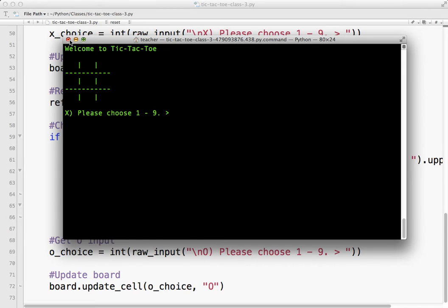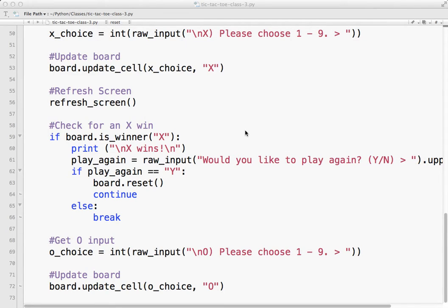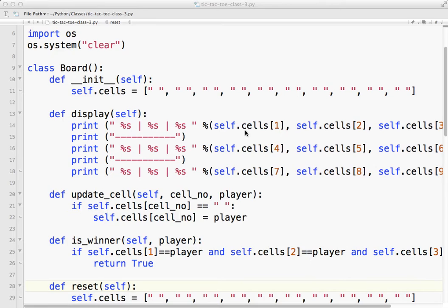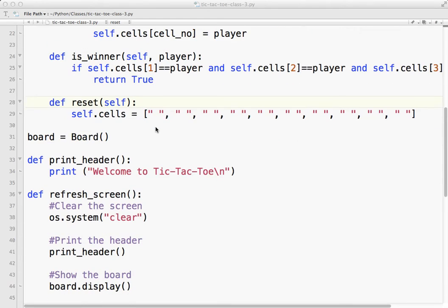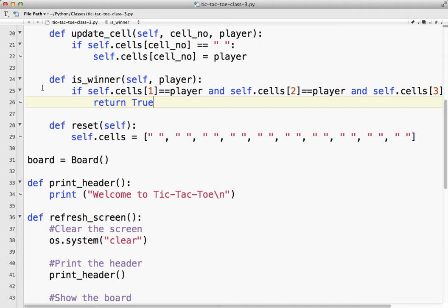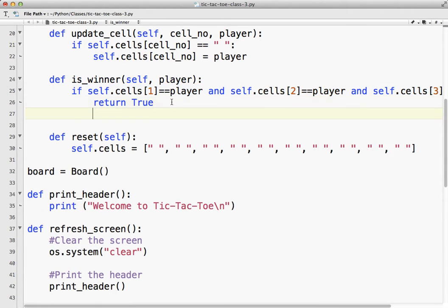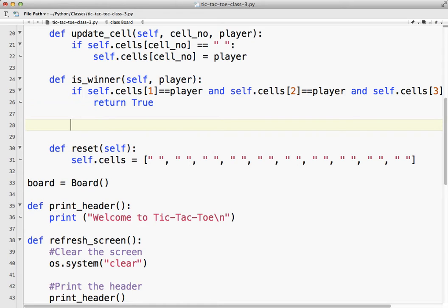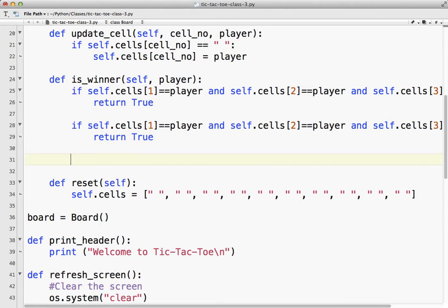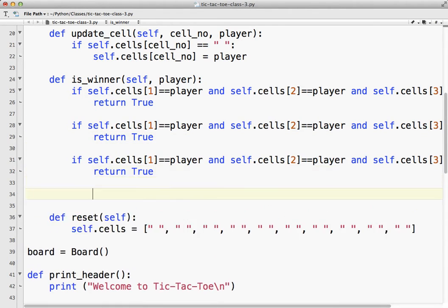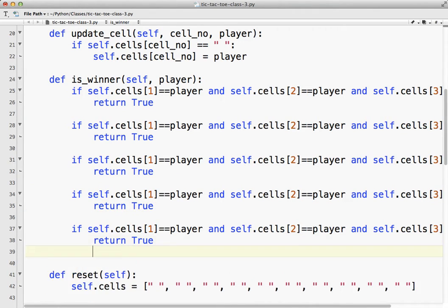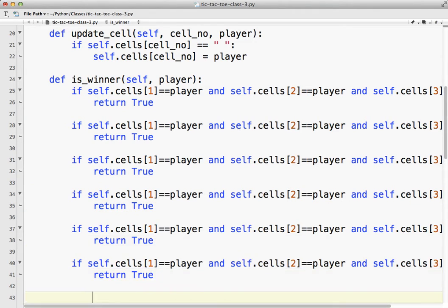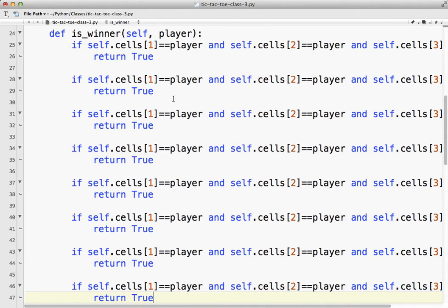So to recap, what we've done here is we've checked for a win. Okay. Across the top. And if that's a win, we return true. And now what we would do at this point, and I'll leave that to you to do, is we mentioned there were eight ways to win. So two, three, four, five, six, seven, eight. So it's one, two, three across.